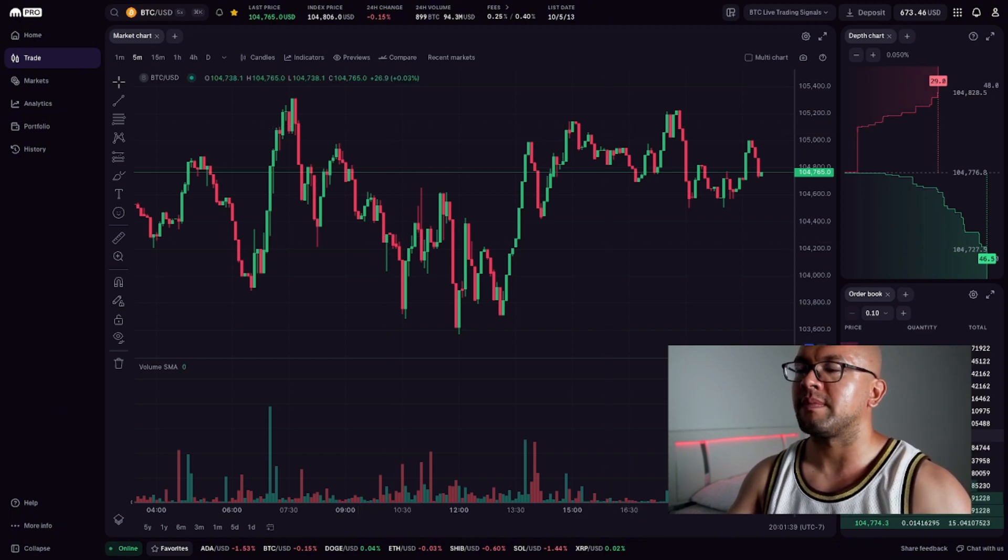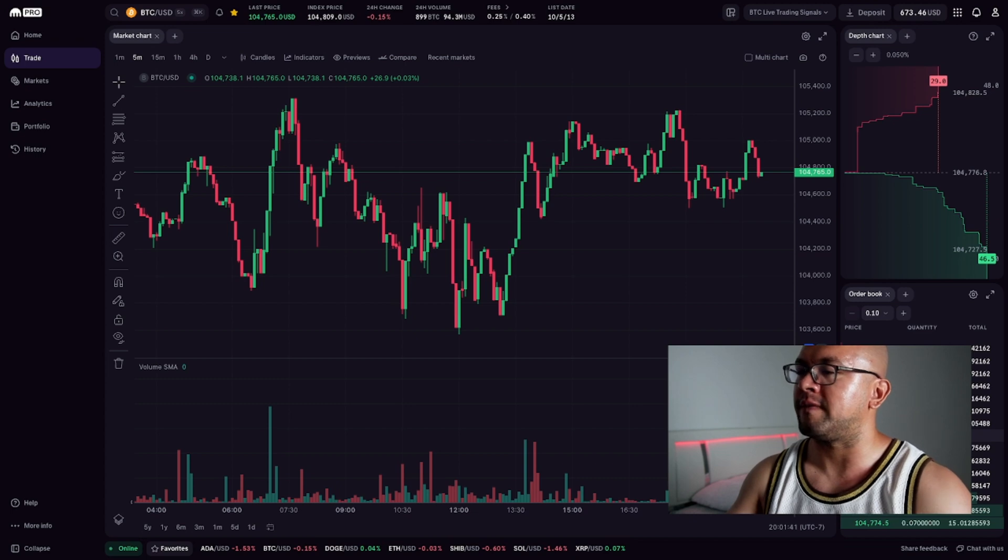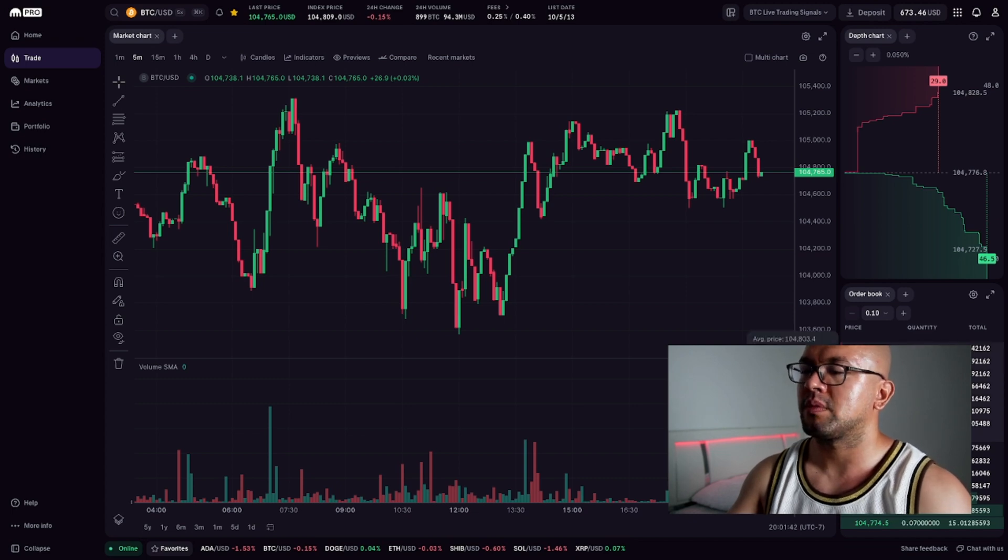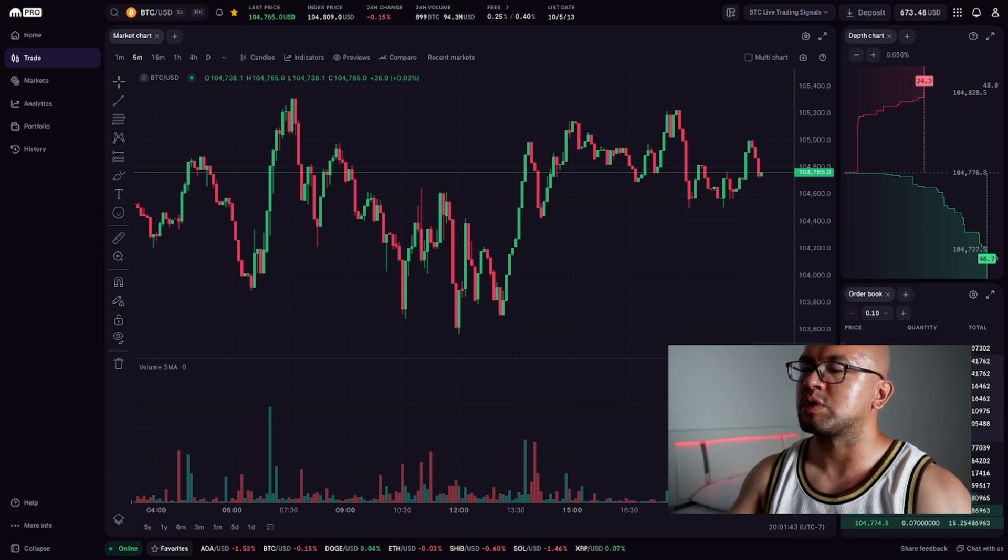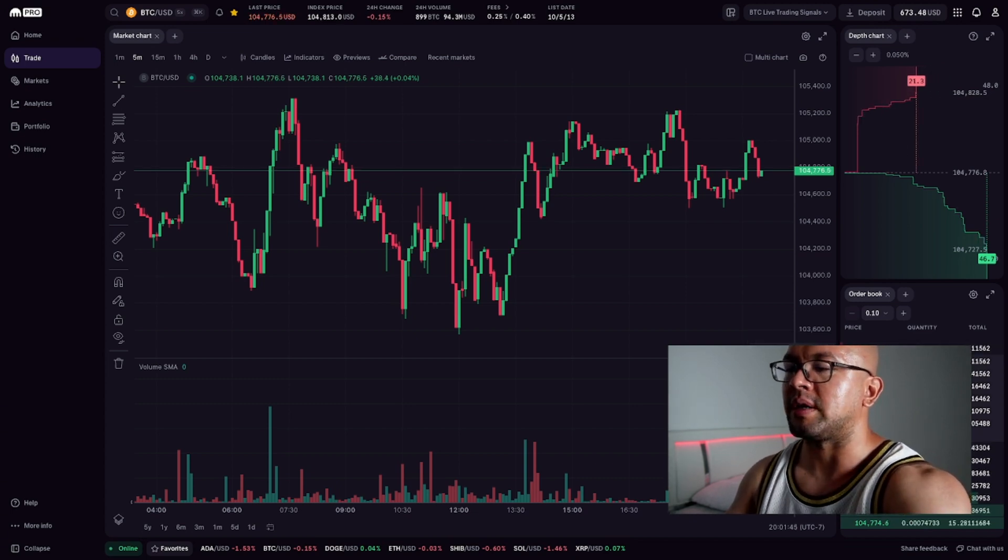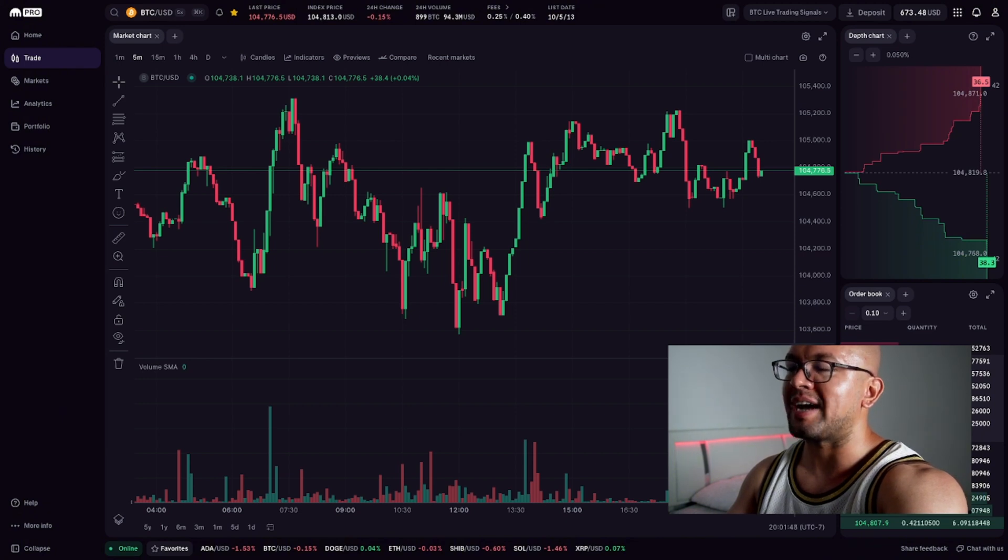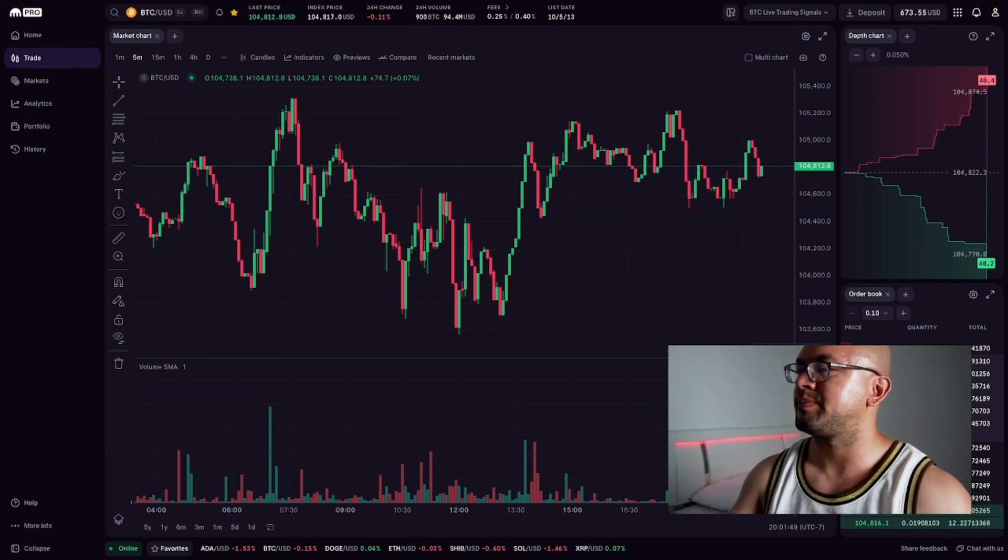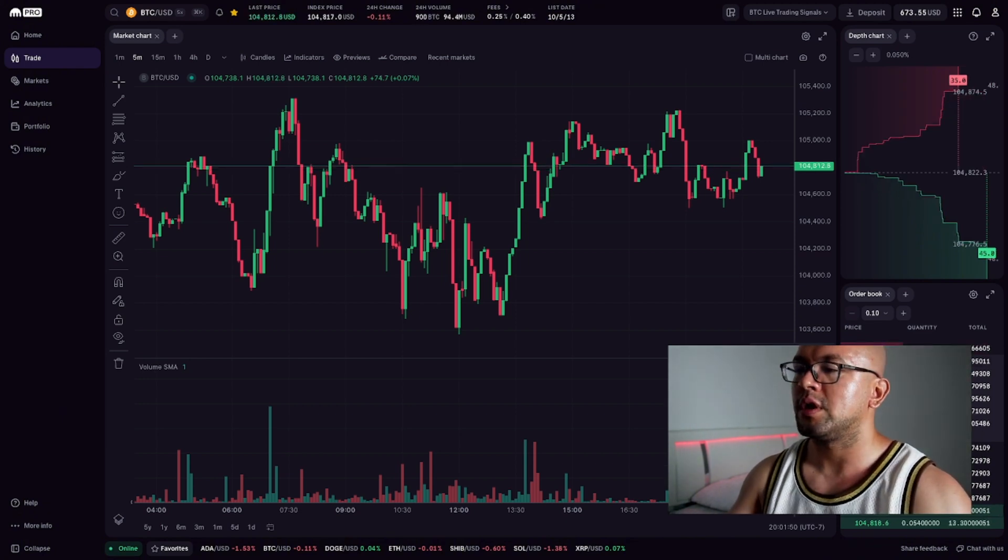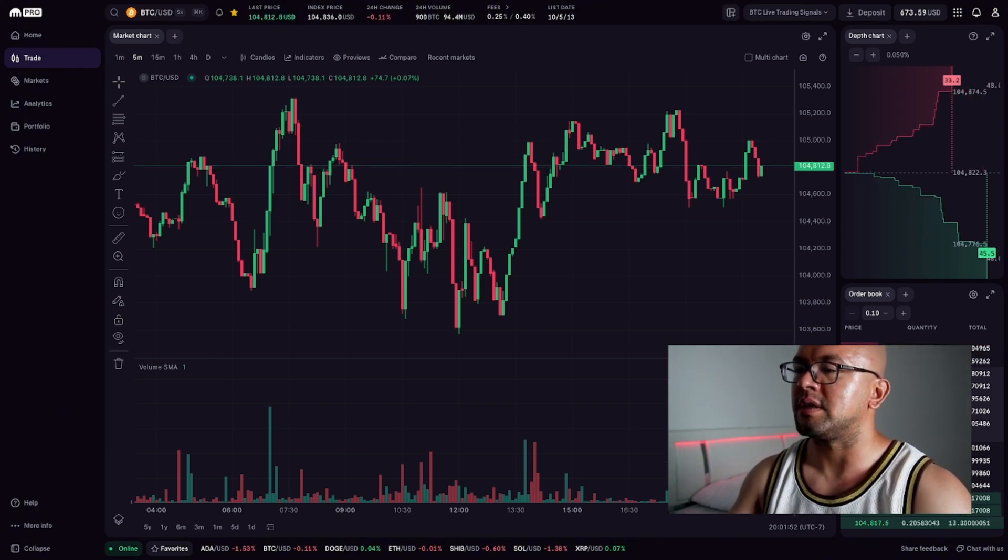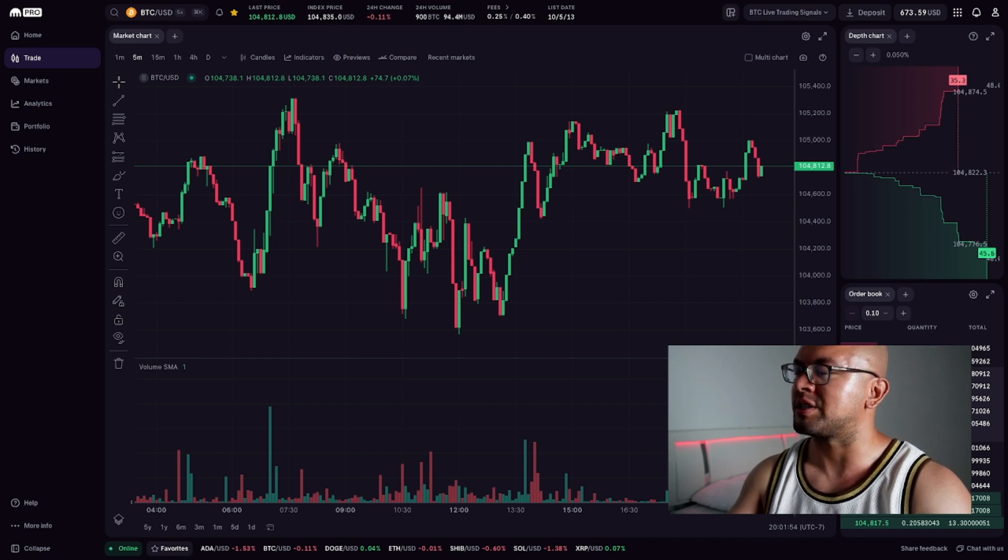On the bottom right is your order book and trade feed. Here's where you can see active buy (green) and sell (red) orders, stacked by price. Underneath is the recent trades feed, showing the most recent market executions.